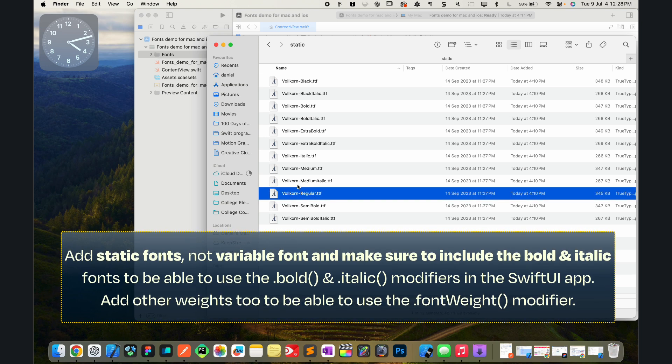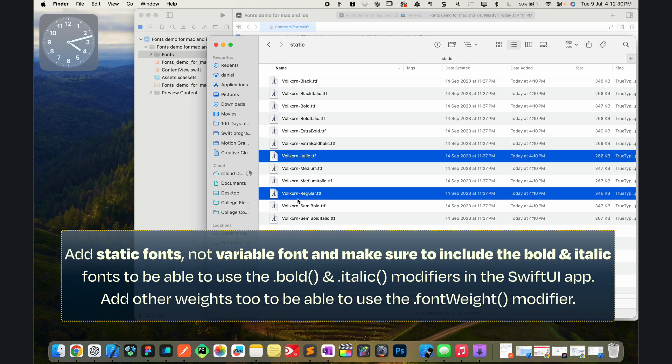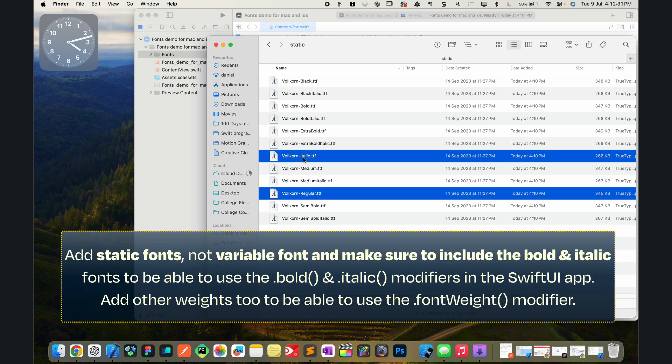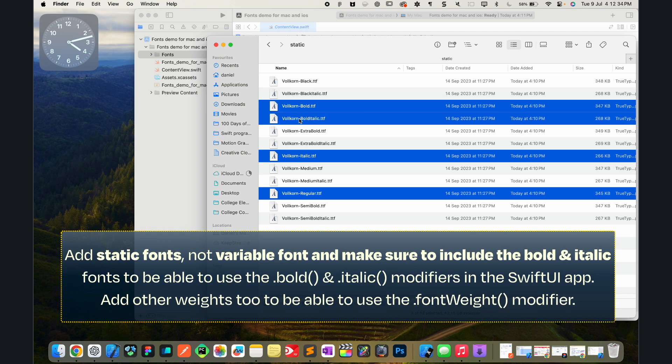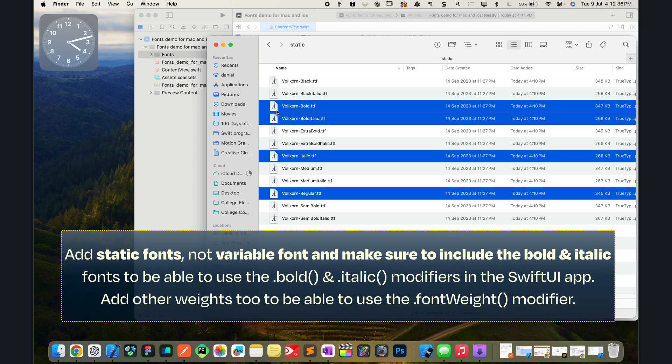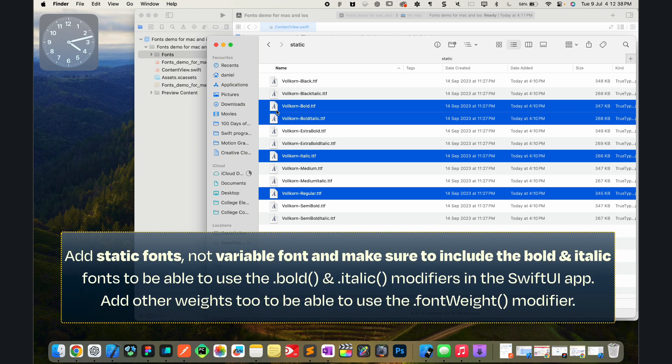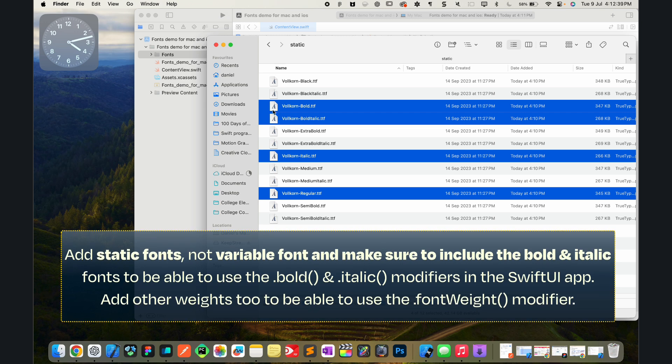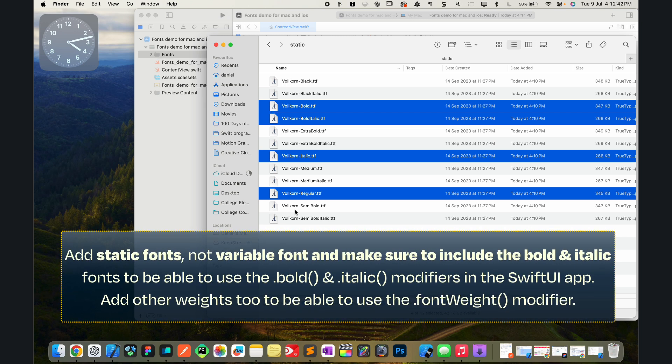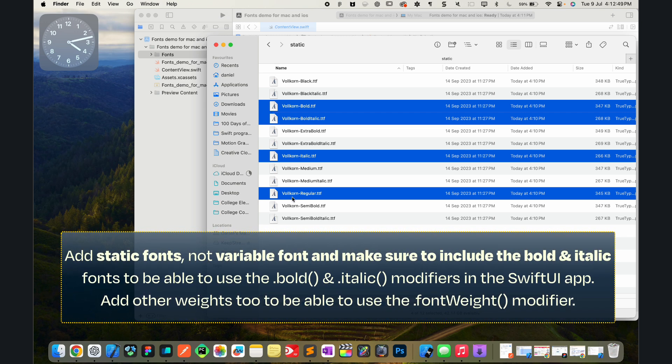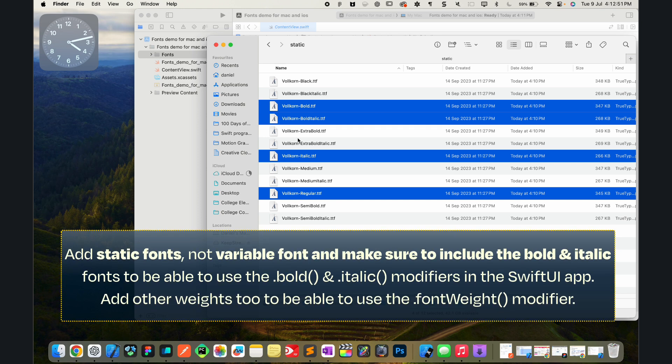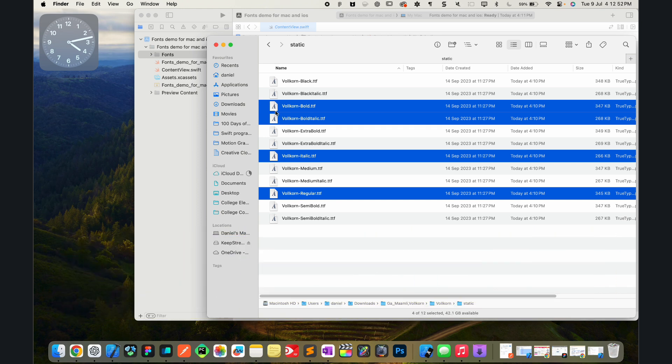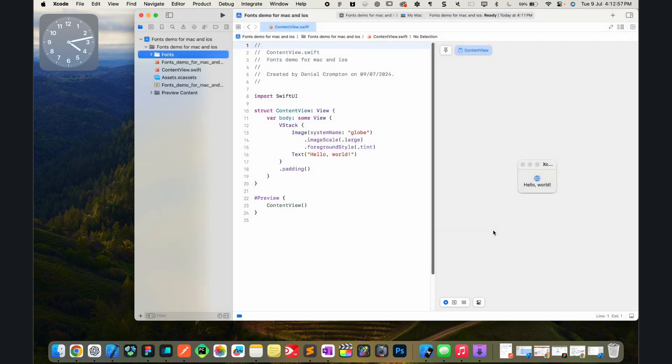What I like to do is I like to have the regular version and the italic version. Basically the regular and the italic go together, and the bold and the bold italic one go together as well. That will allow you to use the italic and the bold modifiers on those fonts. If you wanted to, you could add all of the different font weights to use properly the font weight modifier and to get all of these other font weights. So let's pick all these and drag them into my fonts group. Make sure add to targets is checked. Press on finish and wonderful. That is stage one.